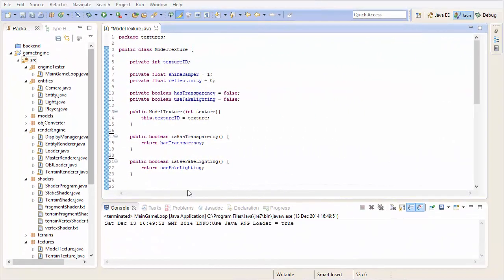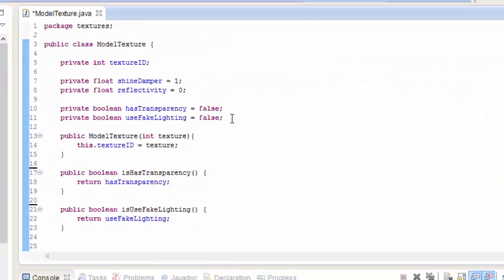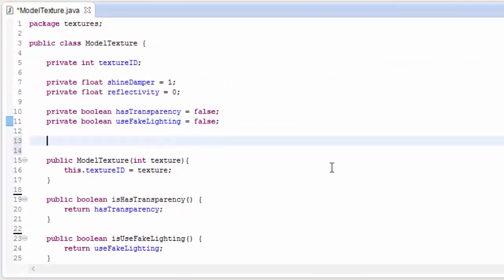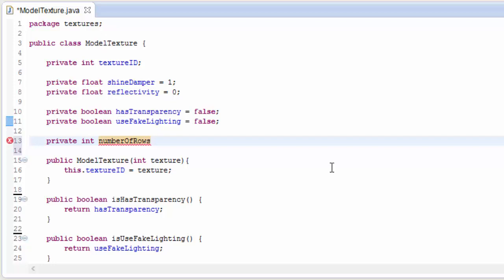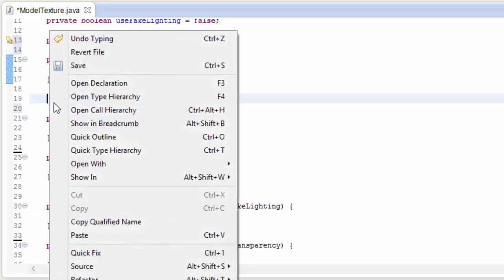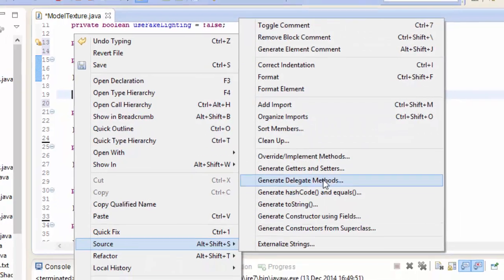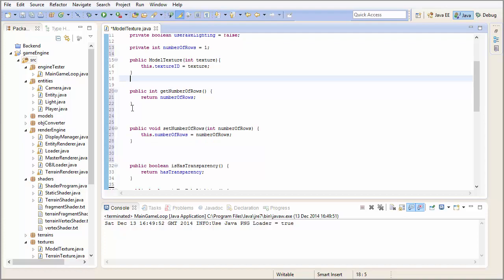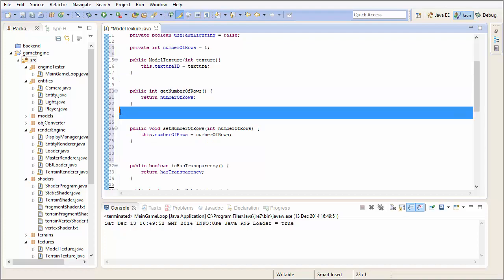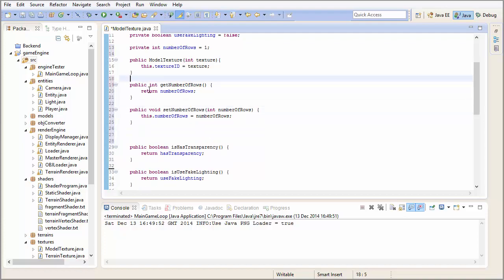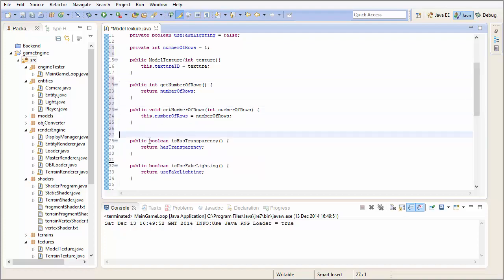So in the code, the first thing that we need to do is in the model texture class, where we now need a new attribute. This attribute will determine the number of rows in the texture atlas, seeing as we're now going to assume that any model texture could be a texture atlas. We'll set this to 1 as default, which would just be a normal texture, not really a texture atlas at all. So let's create a setter and getter for this value, to allow us to set the number of rows in the atlas if the texture is indeed a texture atlas with multiple rows.